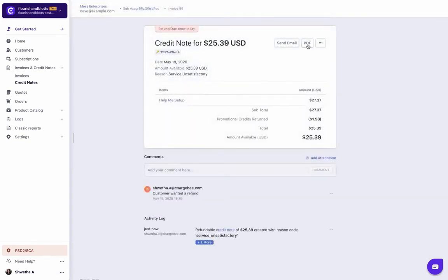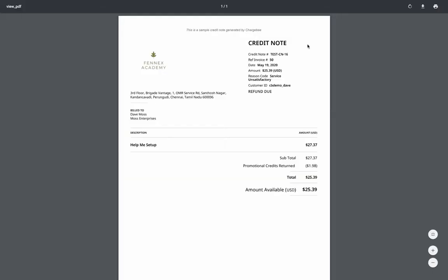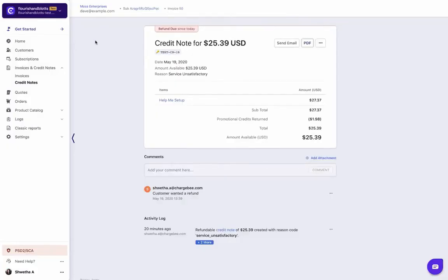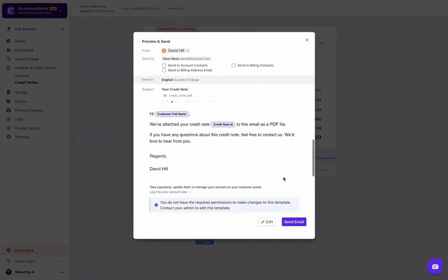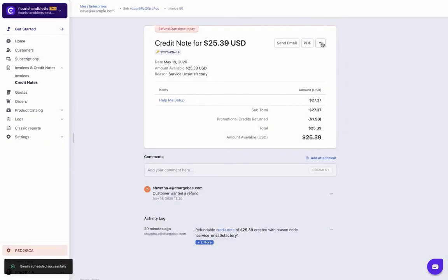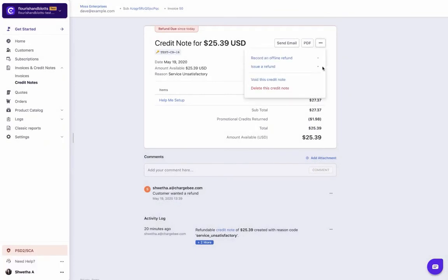From the credit note page, you can view the PDF and choose to email the credit note to the customer. If the credit note is refundable, you can allocate credits, record an offline refund, void or delete the credit note.